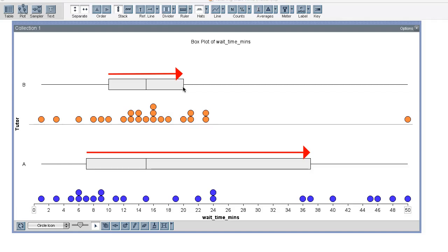We can see this when we compare the interquartile ranges, which we call the IQRs. When we look at a typical wait time as defined by the middle half of the data, program A has a 30 minute difference compared to only a 10 minute difference for program B.